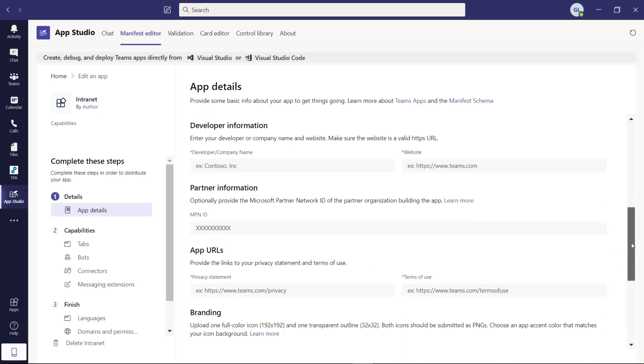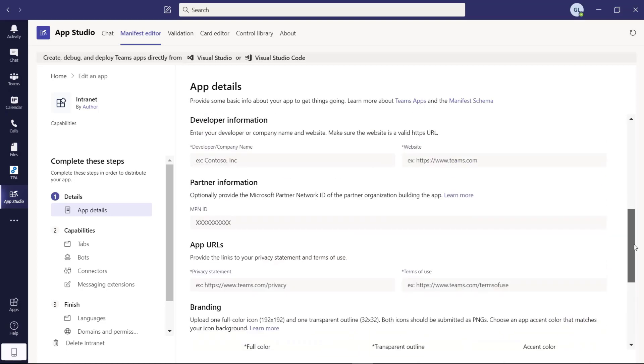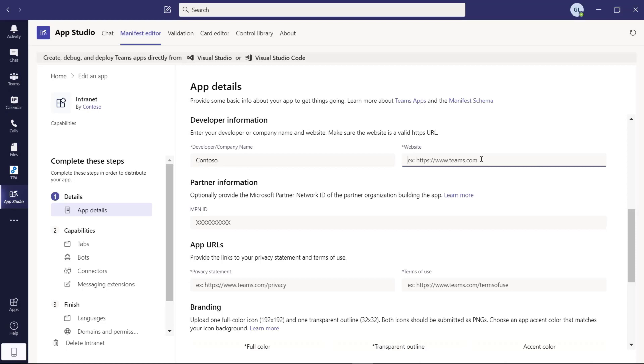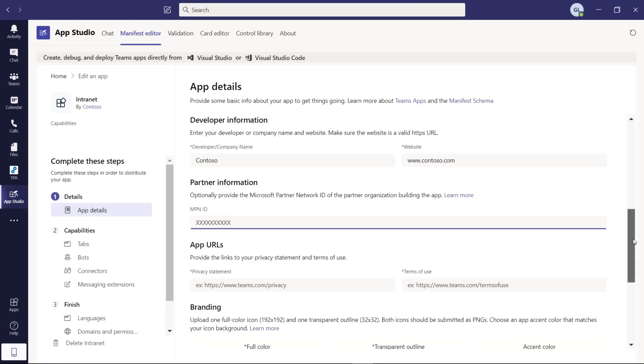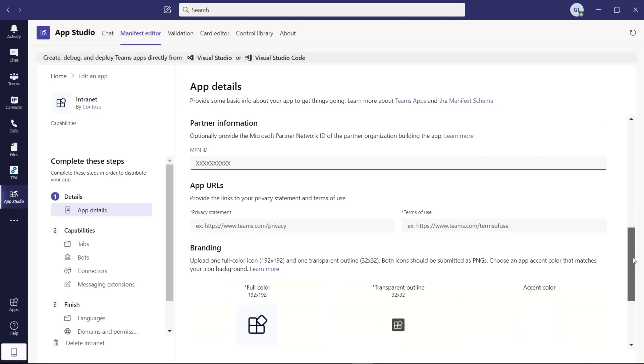Then we have the developer information. You can provide in this case the name of your company or the developer that is creating this manifest. Then a website. It doesn't really matter now this URL but let me type in something. Contoso. Then we can jump also the partner information, the MPN ID because we don't want to publish this application in the official Teams app store.